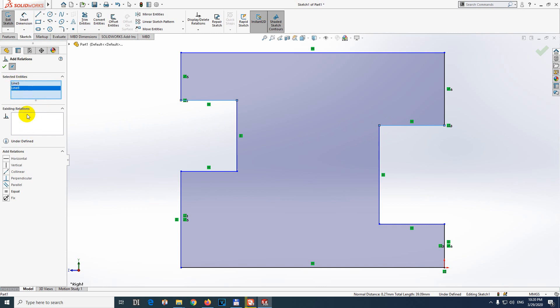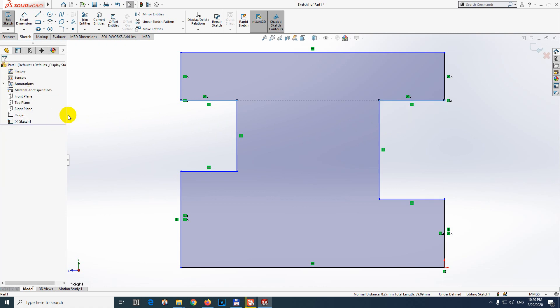Between these two selected lines, we should have the collinear relation. Click on it and accept it with that green okay sign.